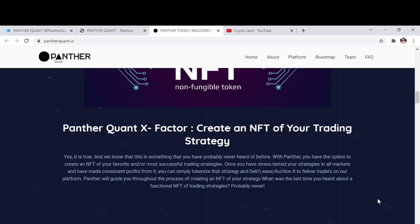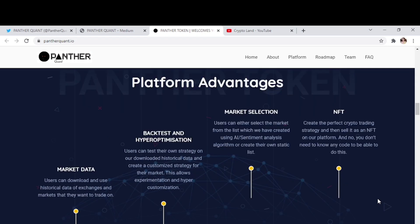Panther will guide you throughout the process of creating an NFT of your strategy. Now let's talk about platform advantages. So market data, users can download and use historical data of exchanges and markets that they want to trade on.